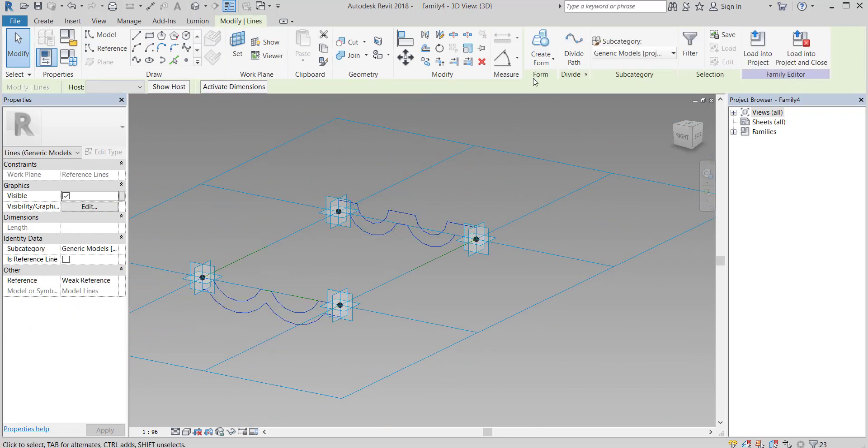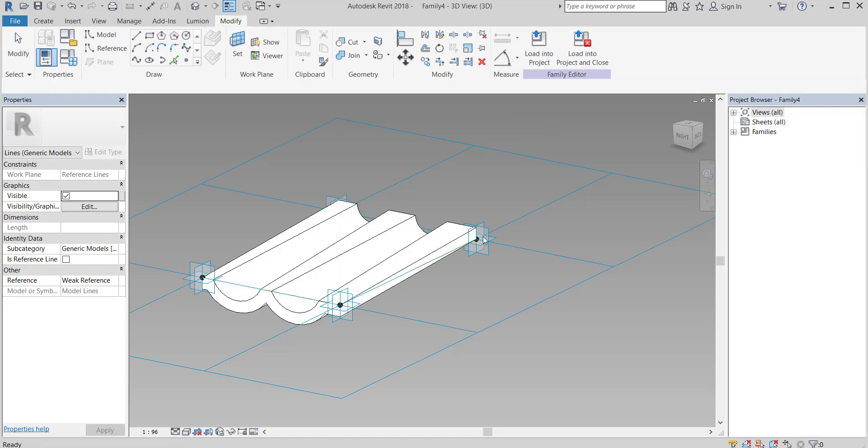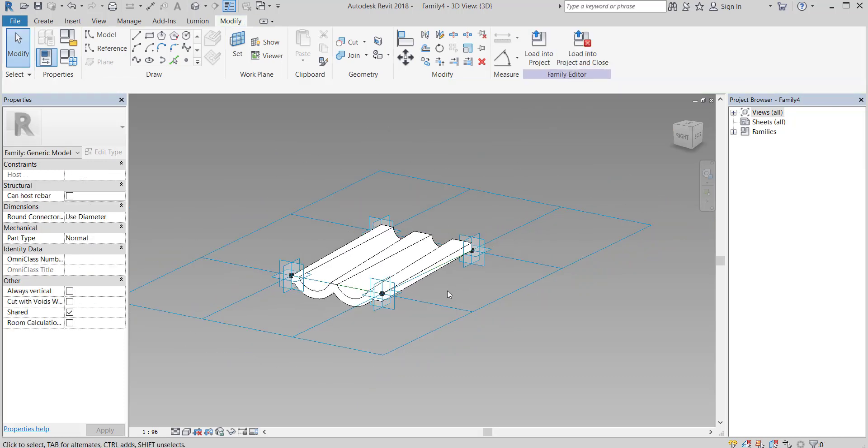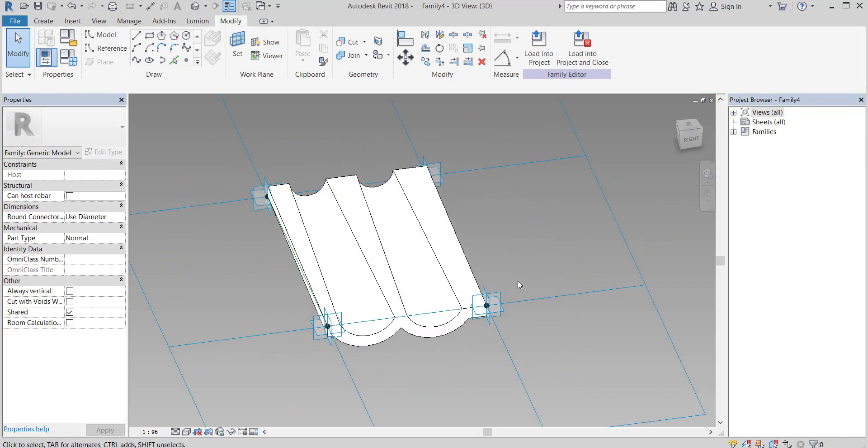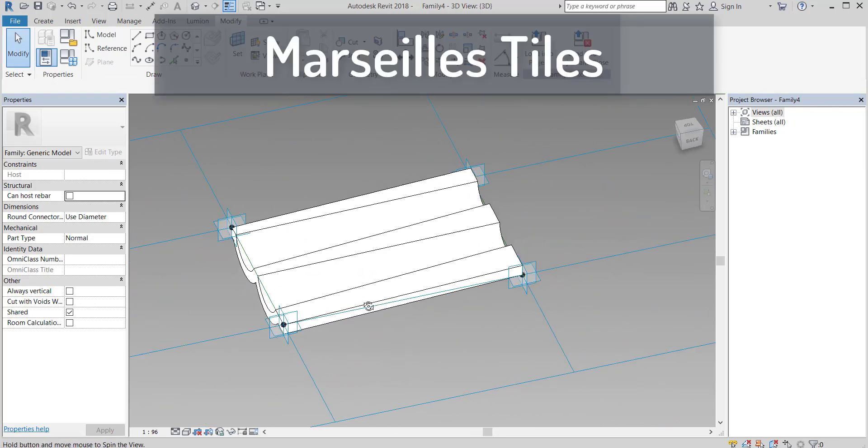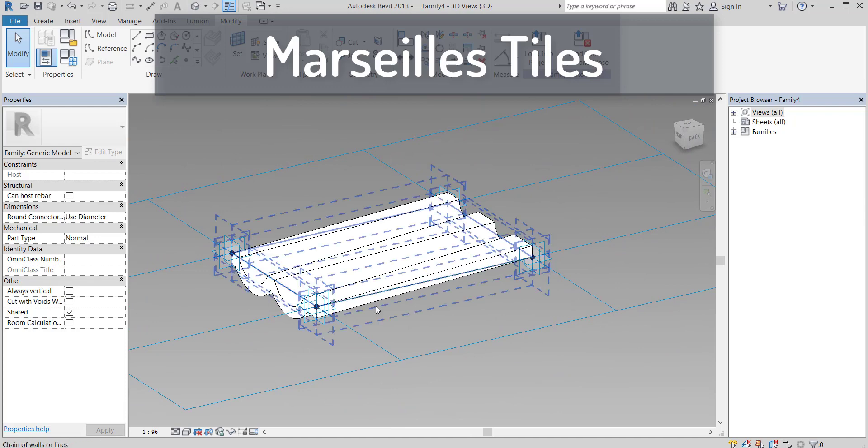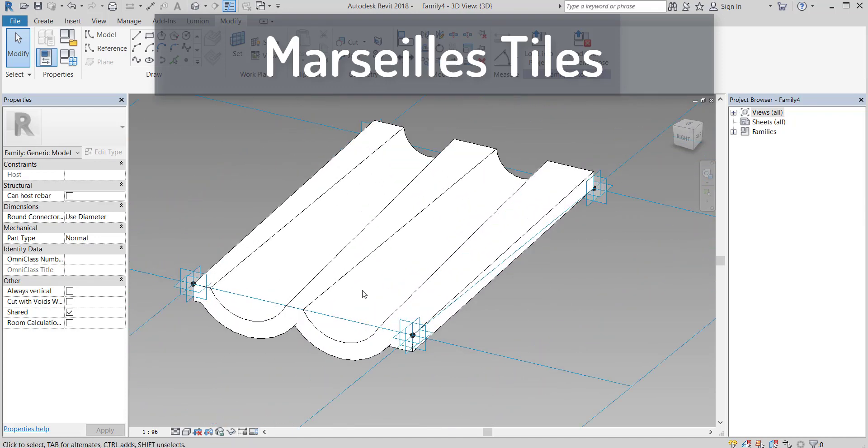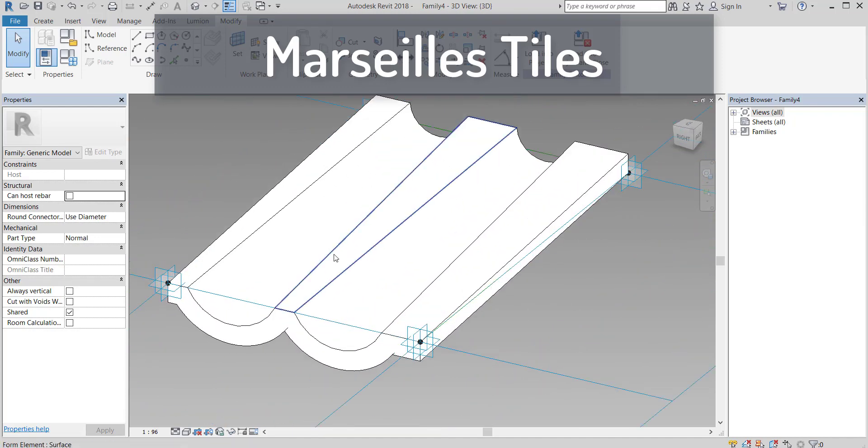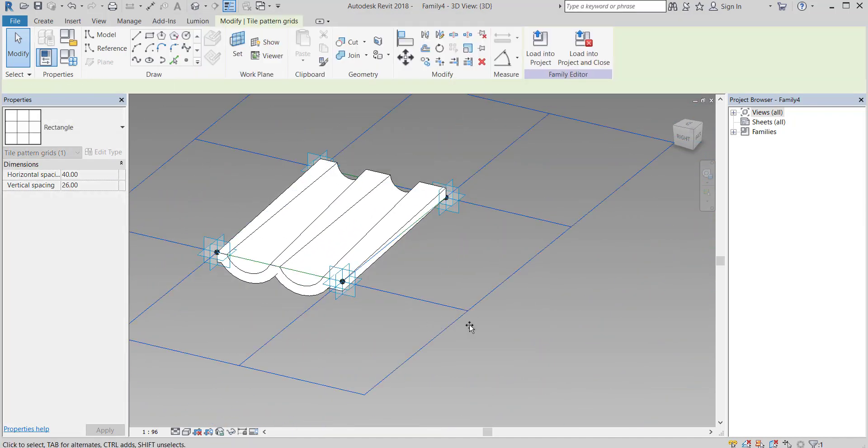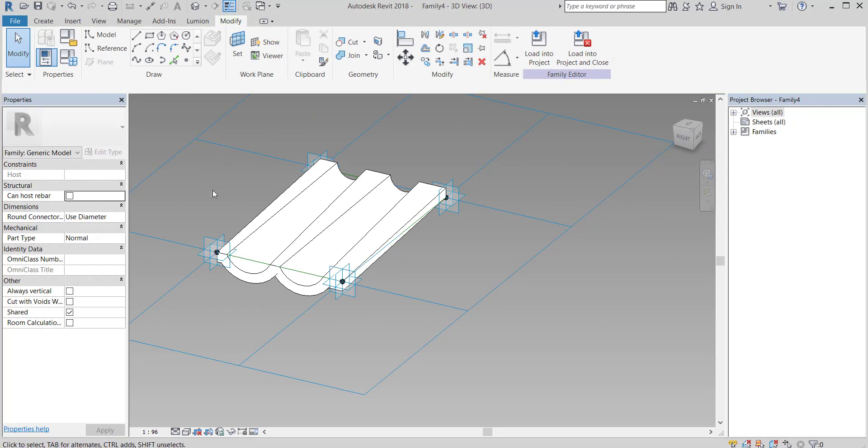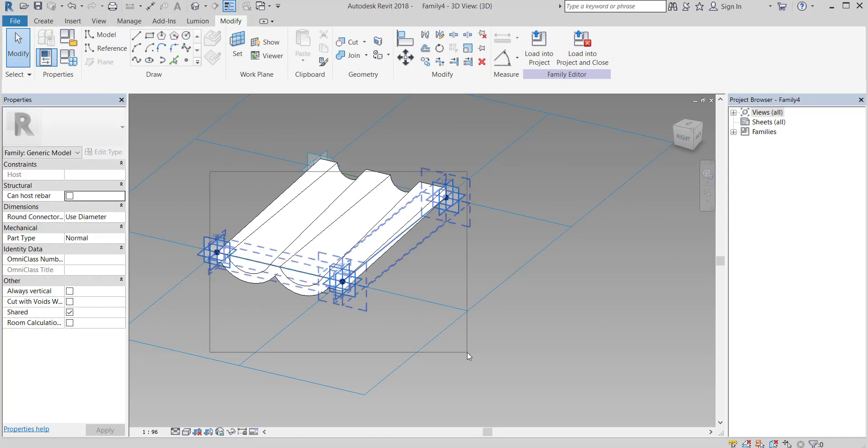Select both profiles and click on create form, solid form. Marseille tiles: fast, easy, simple, and very light on your PC. At the same time it gives the needed effect on your model. You can put details as much as you want.